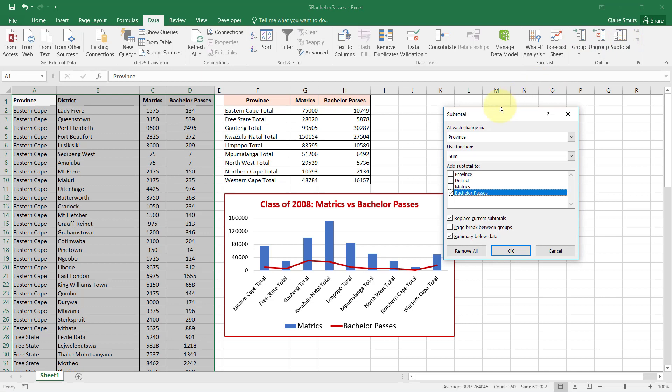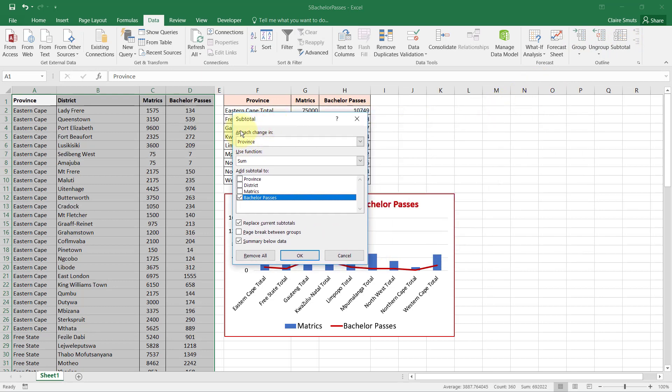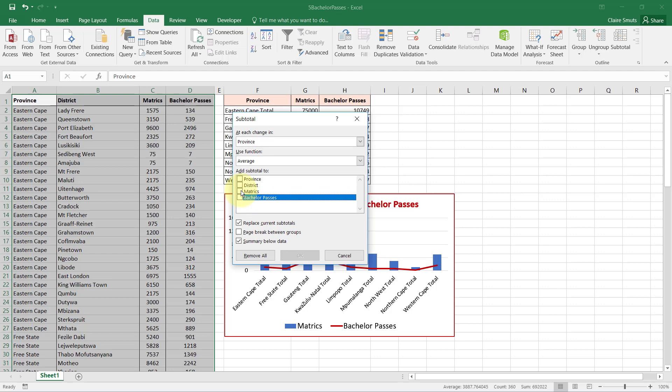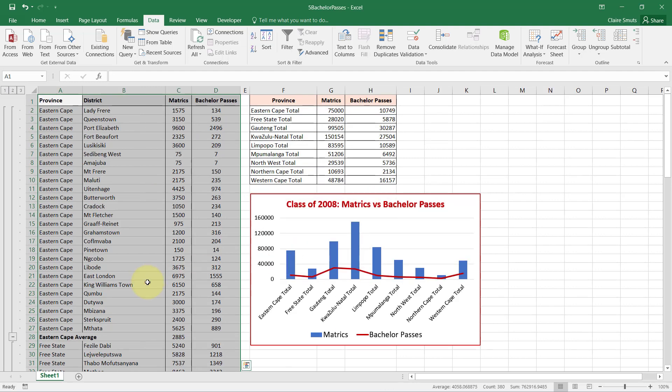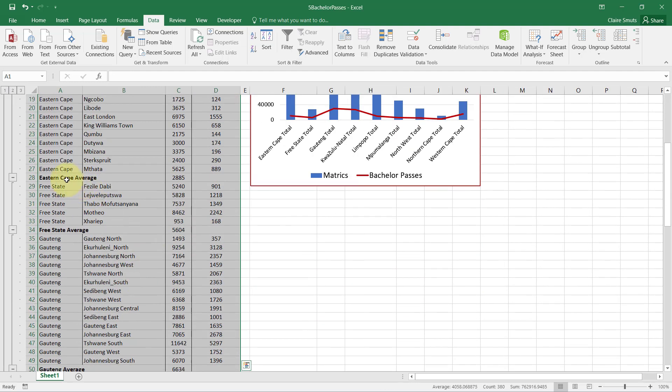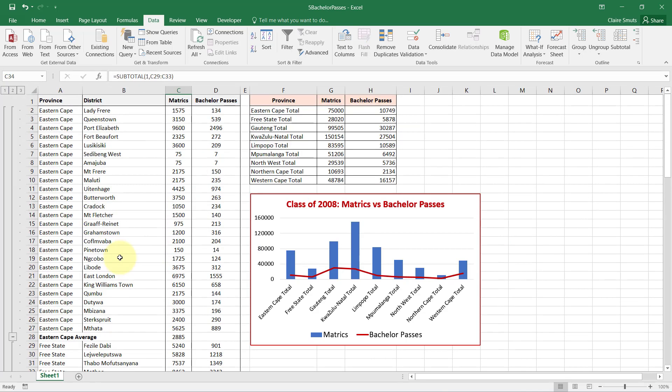And I want to have a change, in other words like a grouping, a summary at each change in province. Yes, so each time it changes from Eastern Cape to Free State, from Free State to whatever's next, I want them to use an average on the number of Matrix.